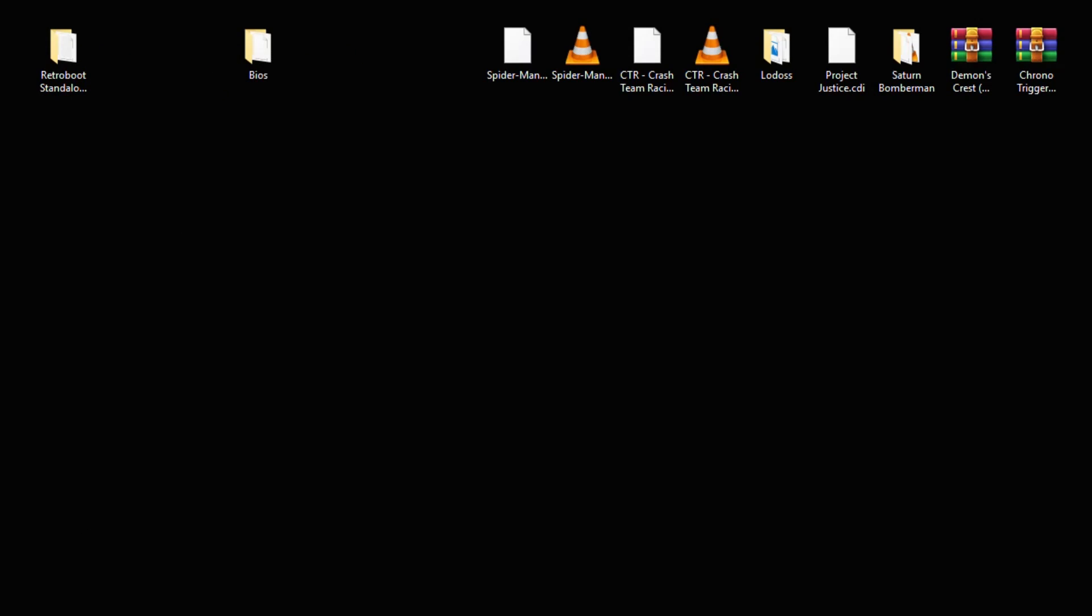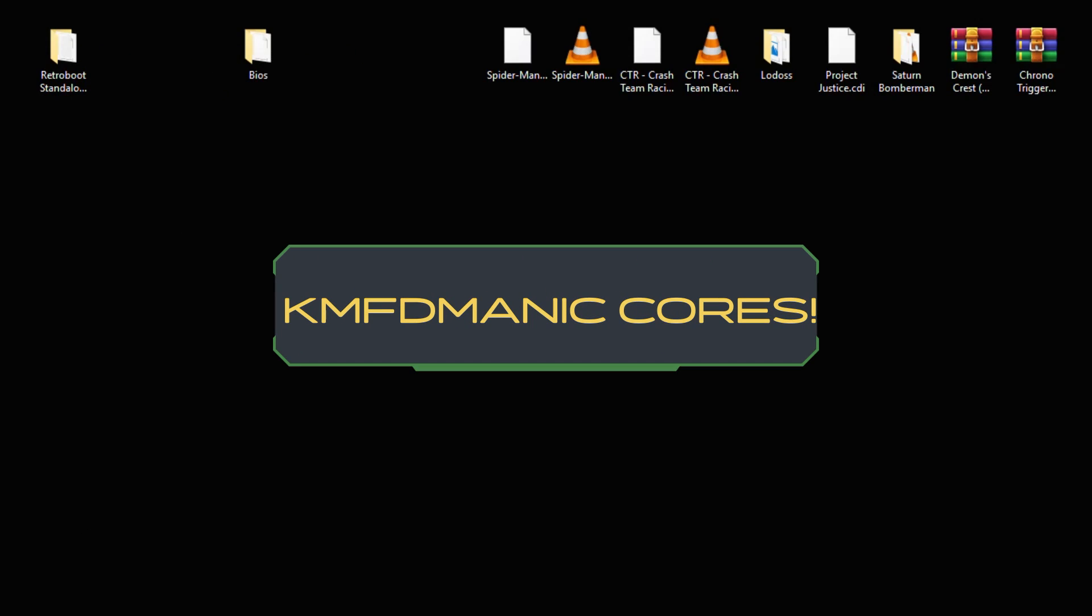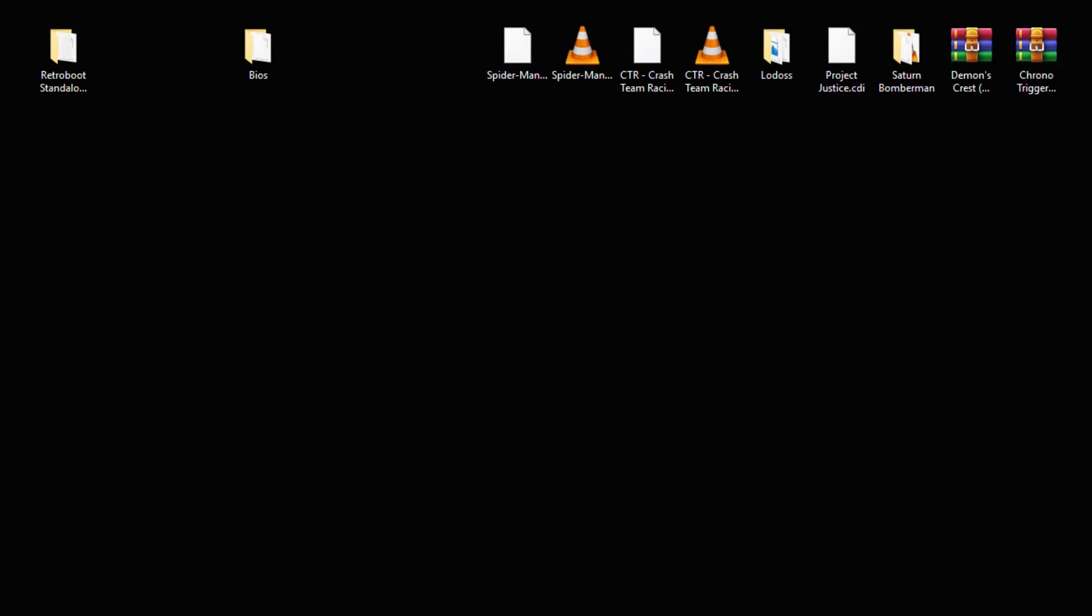Version 0.10.1 also includes the newest cores by KMFD Manic. A couple notable cores are Dreamcast and Sega Saturn. We'll take a closer look at those once we get into RetroB00t.